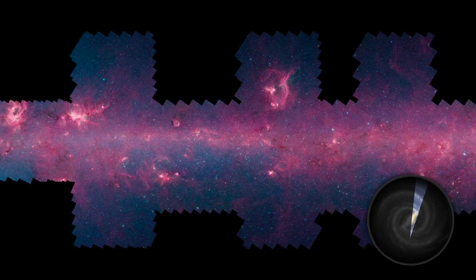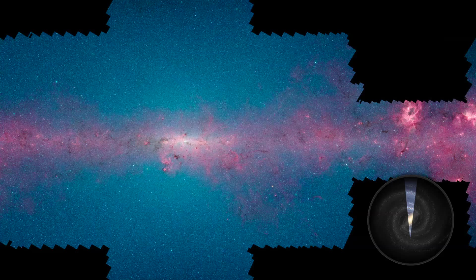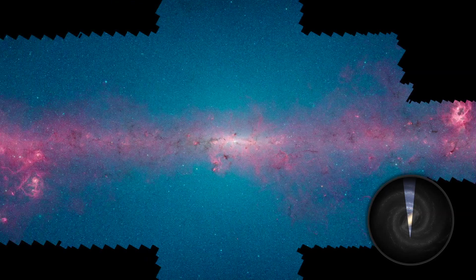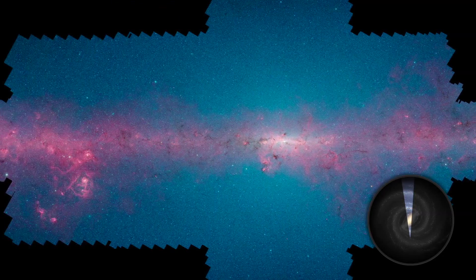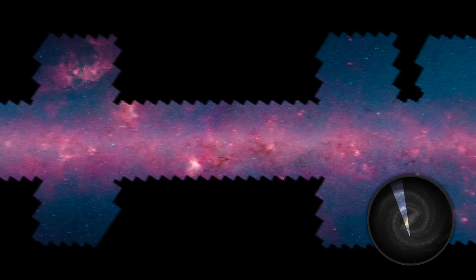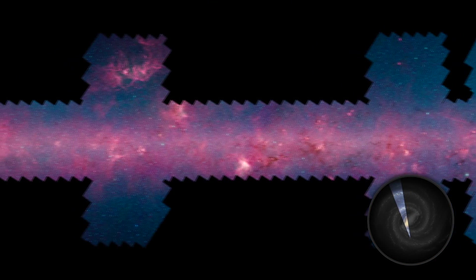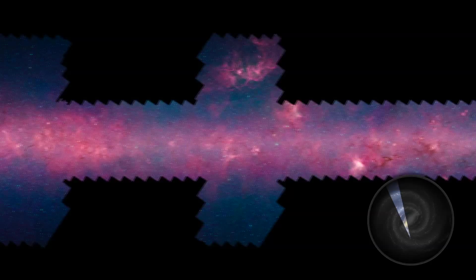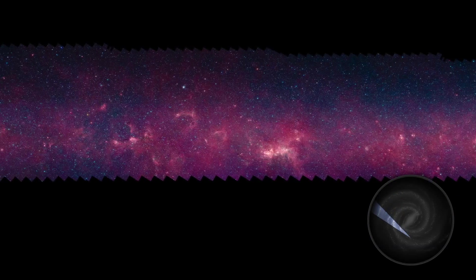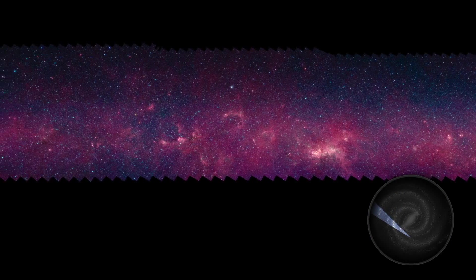You're seeing the result of over 2.5 million snapshots Spitzer obtained during 172 days' worth of observing time spread out over a decade.